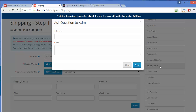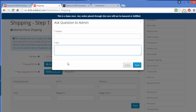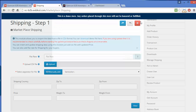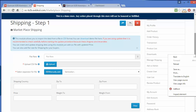Now the next menu is Ask to Admin. By clicking on Ask to Admin, a pop-up will be shown with two fields. The first field is Subject, where you can write the subject of your question or query. The second field is where you can write your query and send it to the admin by clicking the Send button. That's all for the Ask to Admin menu.